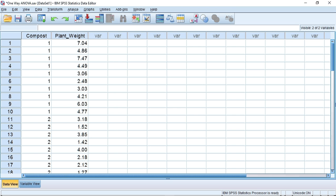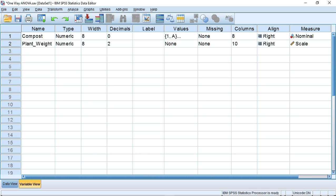So let's do the test. I have already entered the data from Table 10.7 into SPSS. The composts are denoted by a simple number between 1 and 4, and the plant weights are in grams. This is how I have set my variables up — you may wish to pause the video at this point. I have entered the compost types as numbers, but I want to use letters for clarity. I've started the process but just need to finish it off.